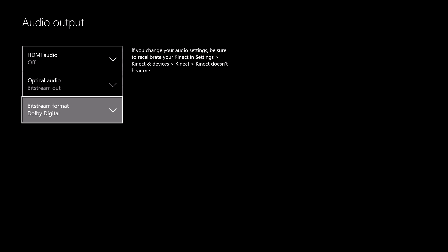Choose optical audio, and then select bitstream out. Head down to bitstream format and select Dolby Digital.